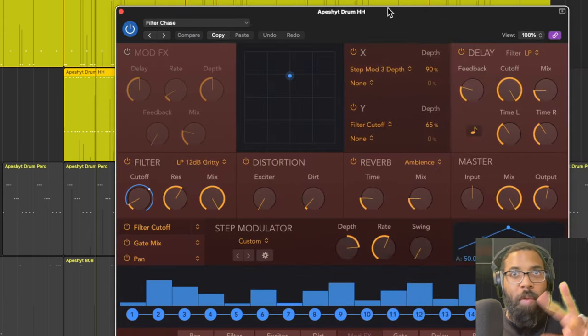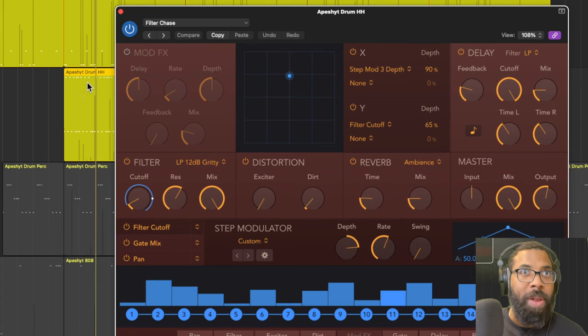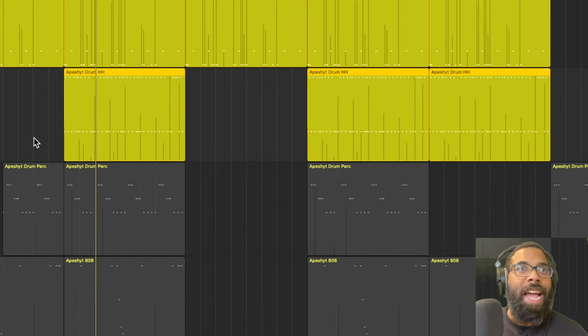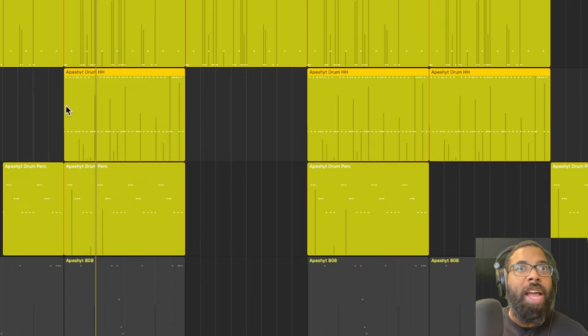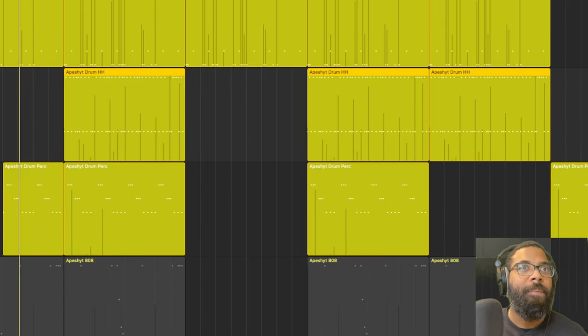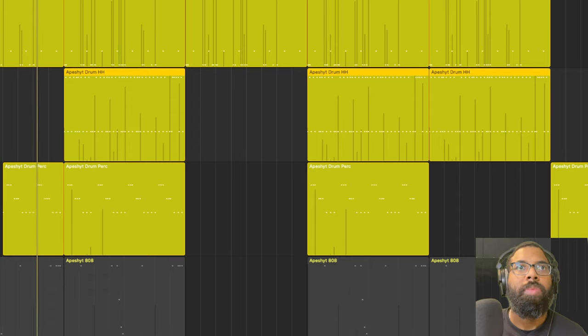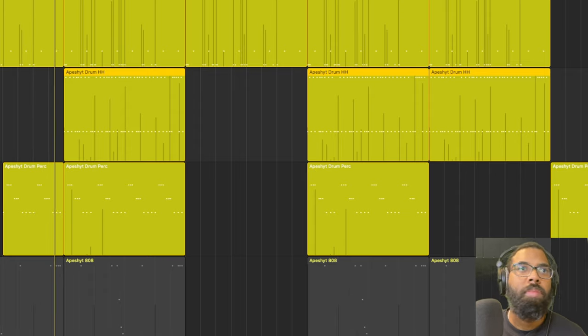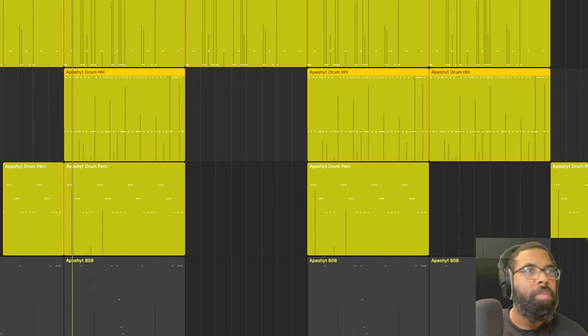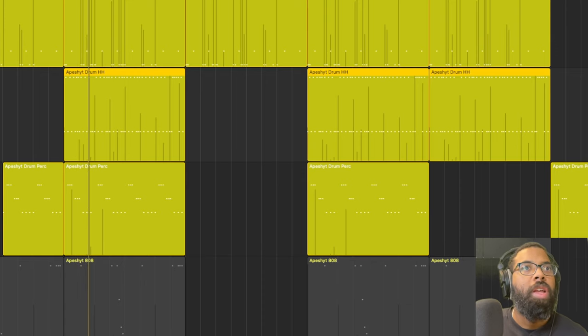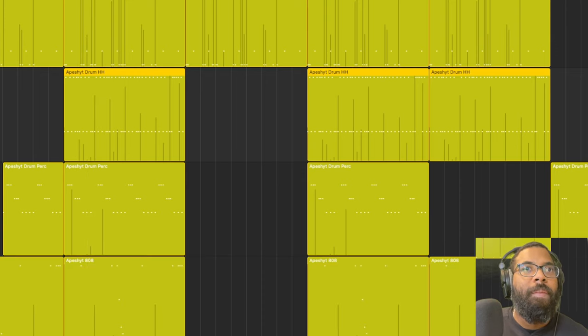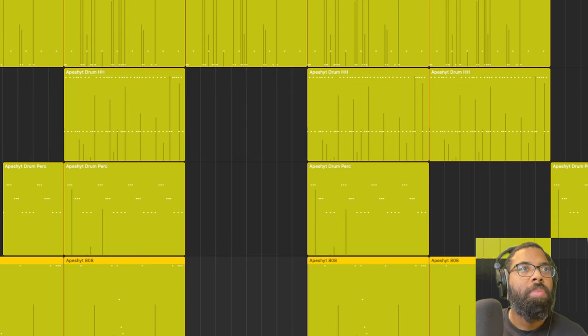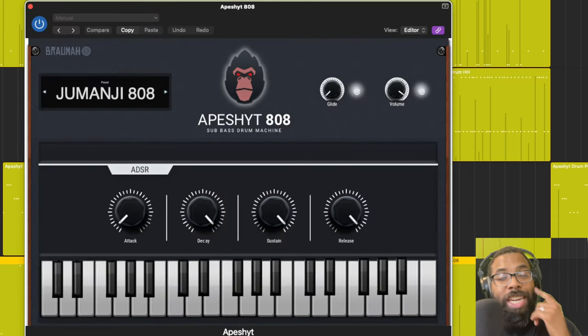Hi-hats. With the hi-hats I actually have some effects from Logic going in, using Step Effects in here. I'm not going to go over that plugin, but this is a built-in Logic plugin that I have added to the hi-hats to add some of that fun stuff going on. And then we have percussion added on to that. And then we have the 808. This is the Jumanji 808.